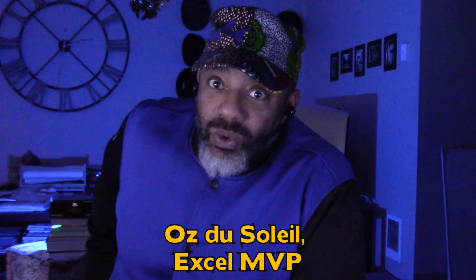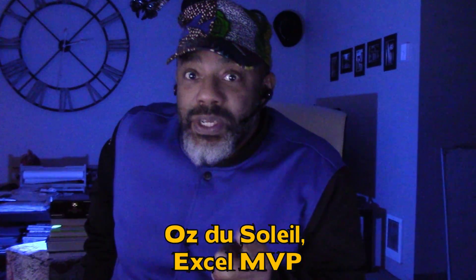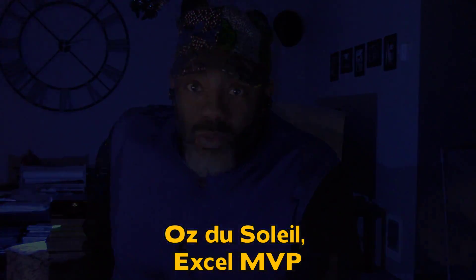This is going to be a hard video to make because I made that last video where I said that Basic Excel beat out Power Query. But then what happened?